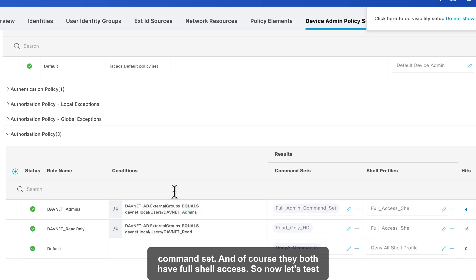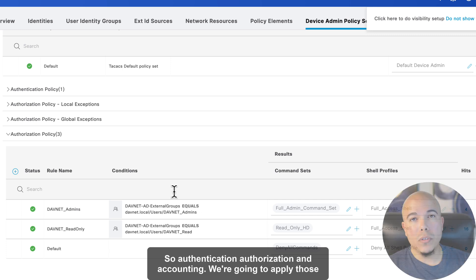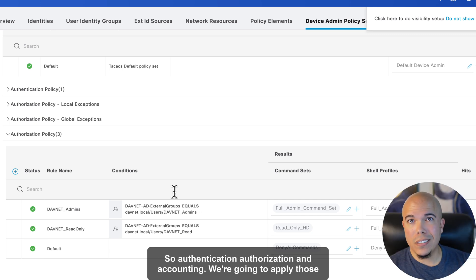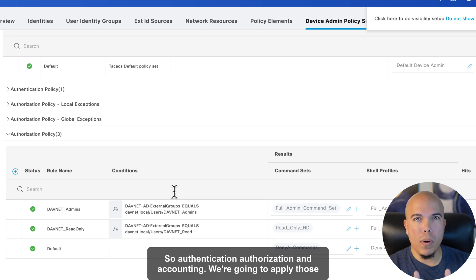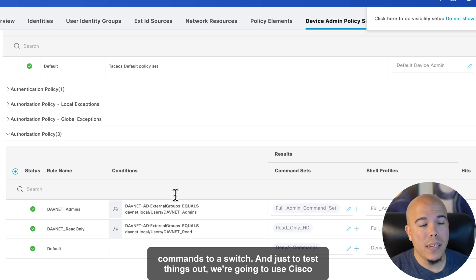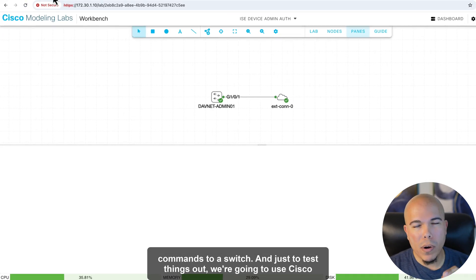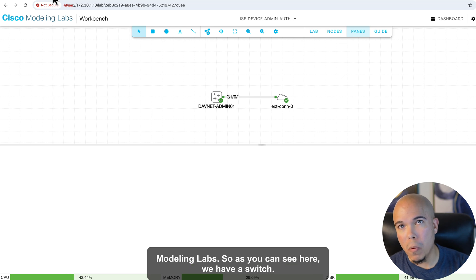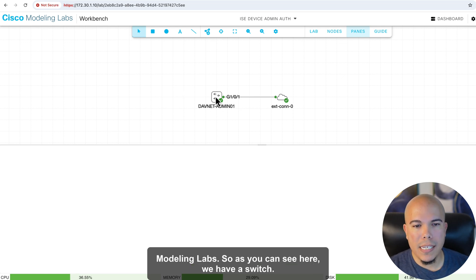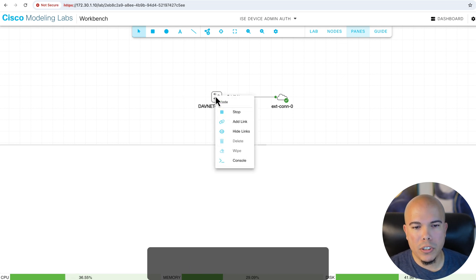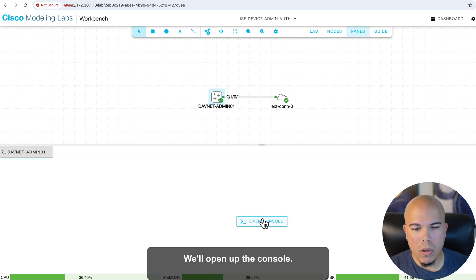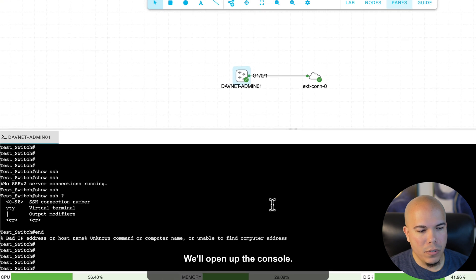So now, let's test things out. But first, we do need to apply some AAA configs to a switch. So authentication, authorization, and accounting. We're going to apply those commands to a switch. And just to test things out, we're going to use Cisco Modeling Labs. So as you can see here, we have a switch. We'll open up the console.